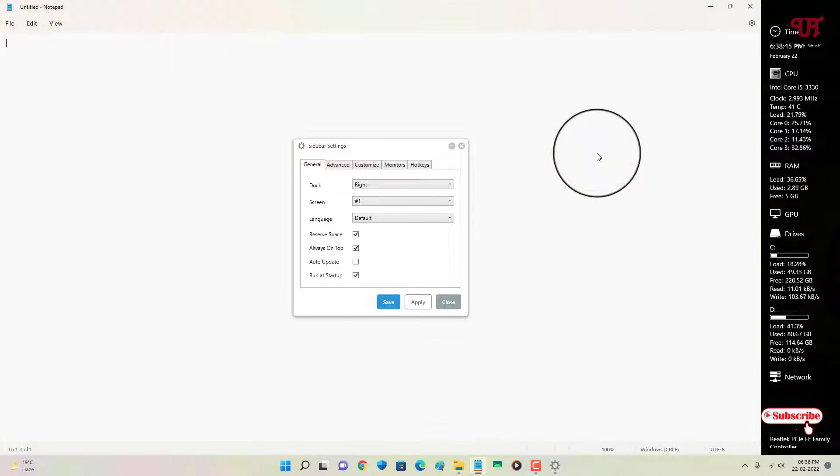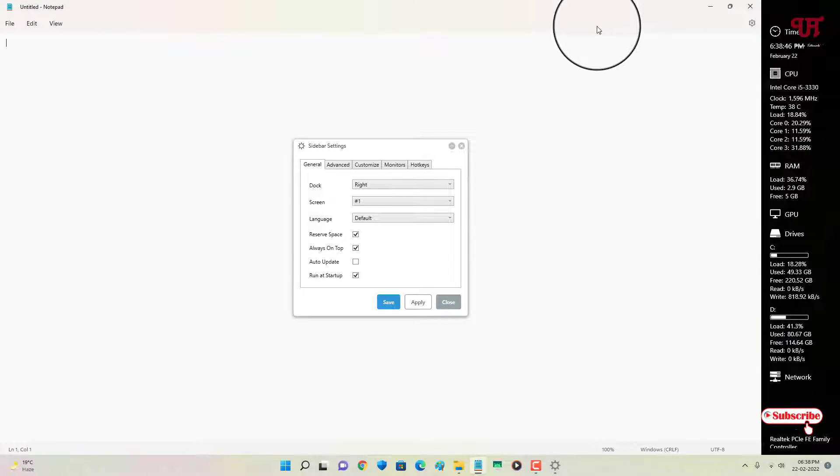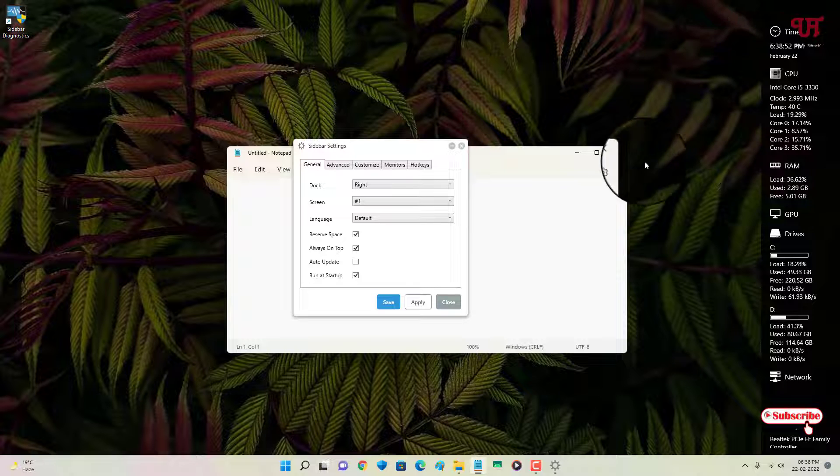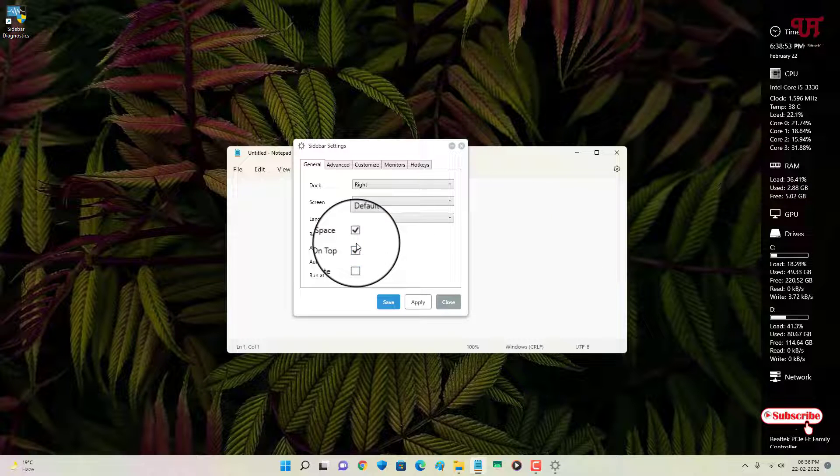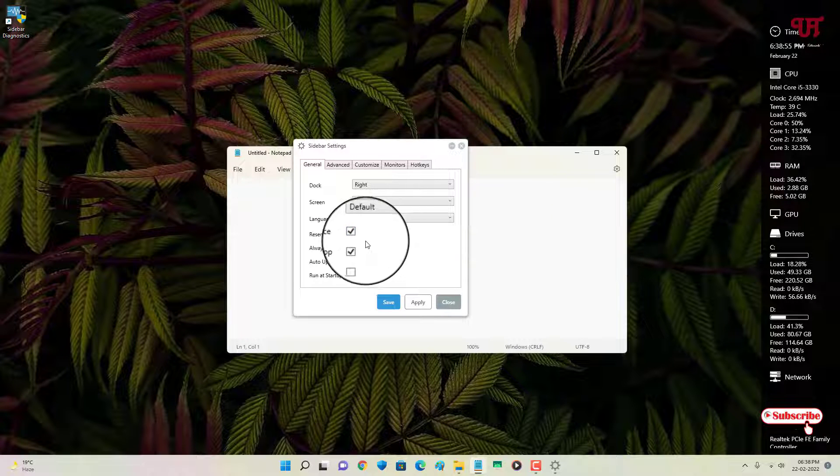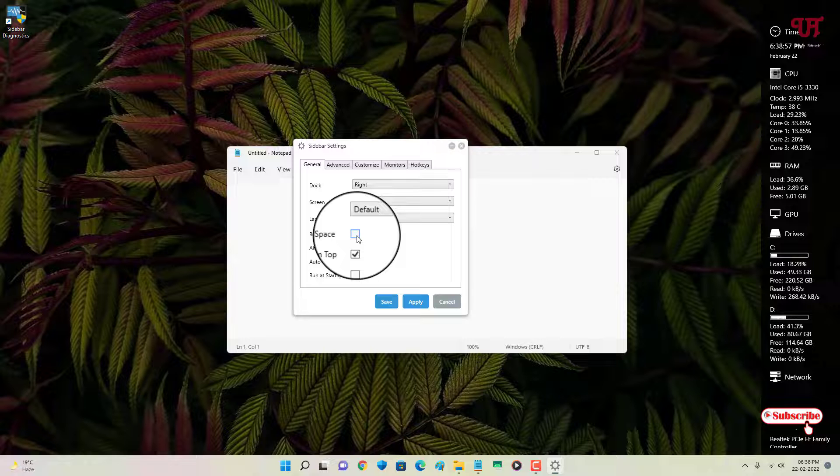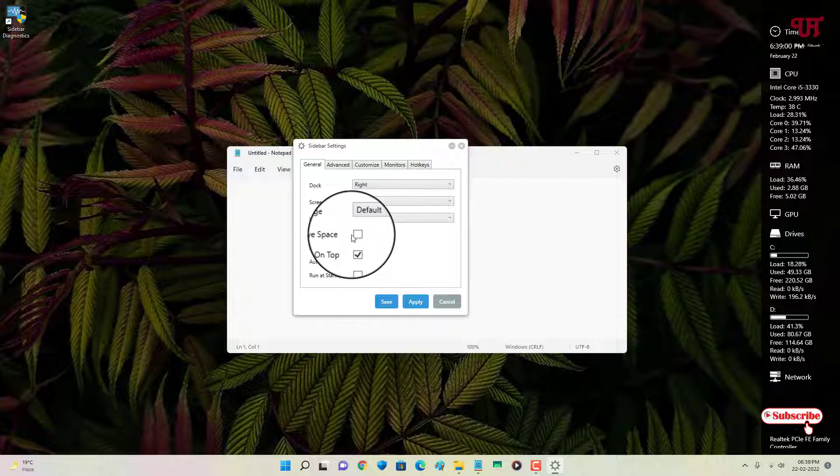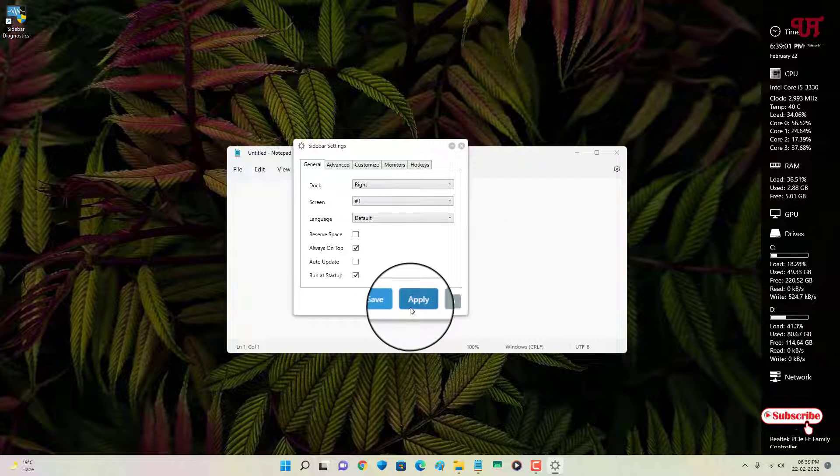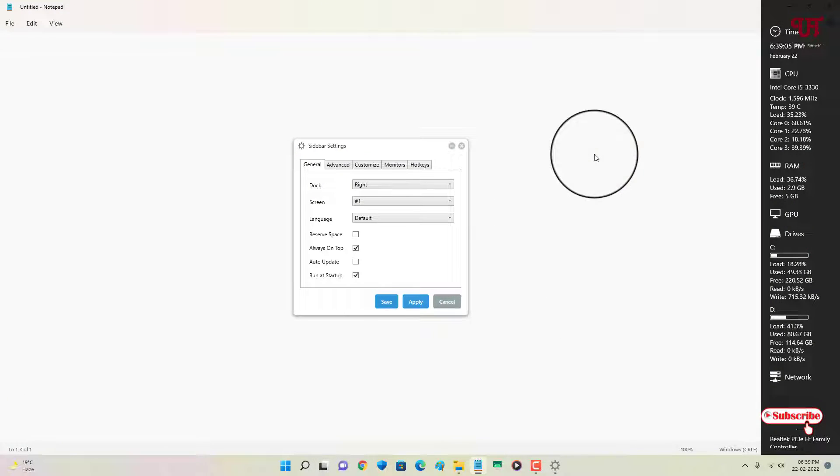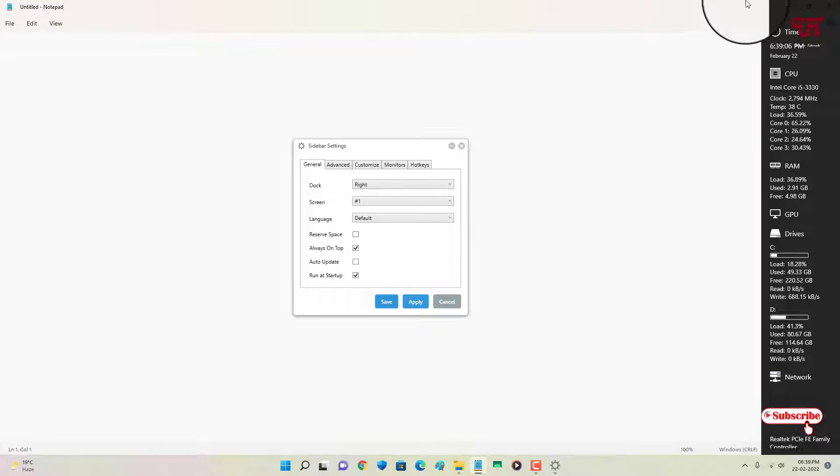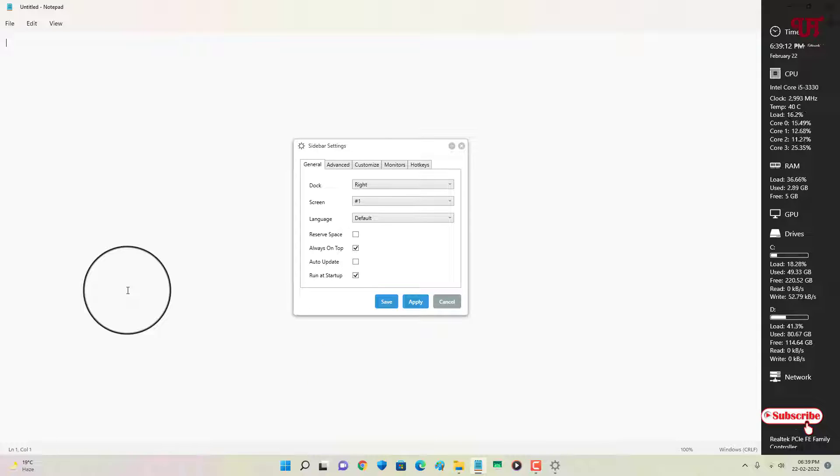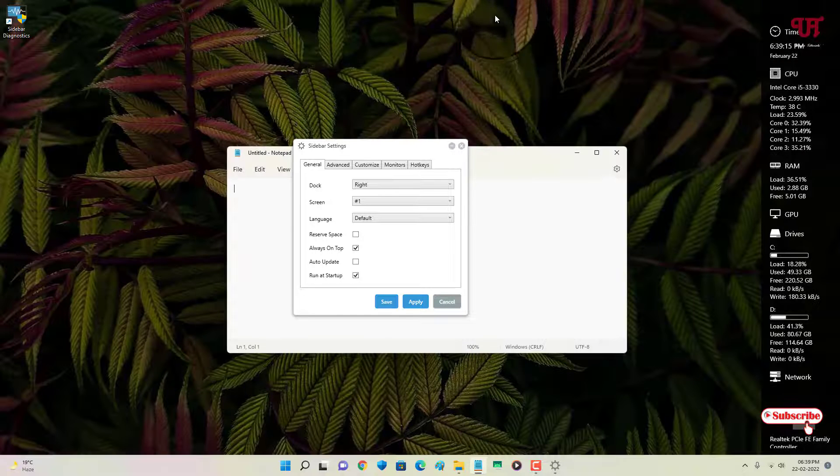If you want to make any software or application to use the complete size of your desktop screen, then you can just disable this reserve space. Now after disabling this reserve space and clicking on Apply, whenever you maximize any program you can see the program is completely using your desktop size or the desktop screen size.